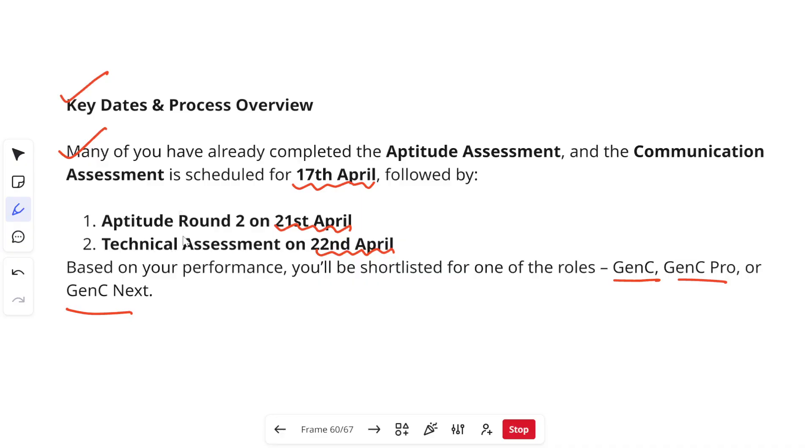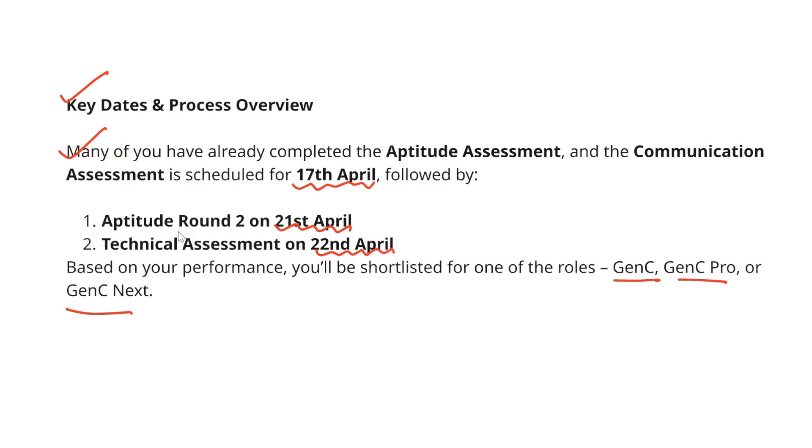You have to understand that communication round, aptitude round and technical rounds are not elimination rounds in itself but they are very important because the performance in all three will be considered for your shortlisting for interviews and your shortlisting for different roles that is which role you will get, either you will get GenC, GenC Pro or GenC Next.